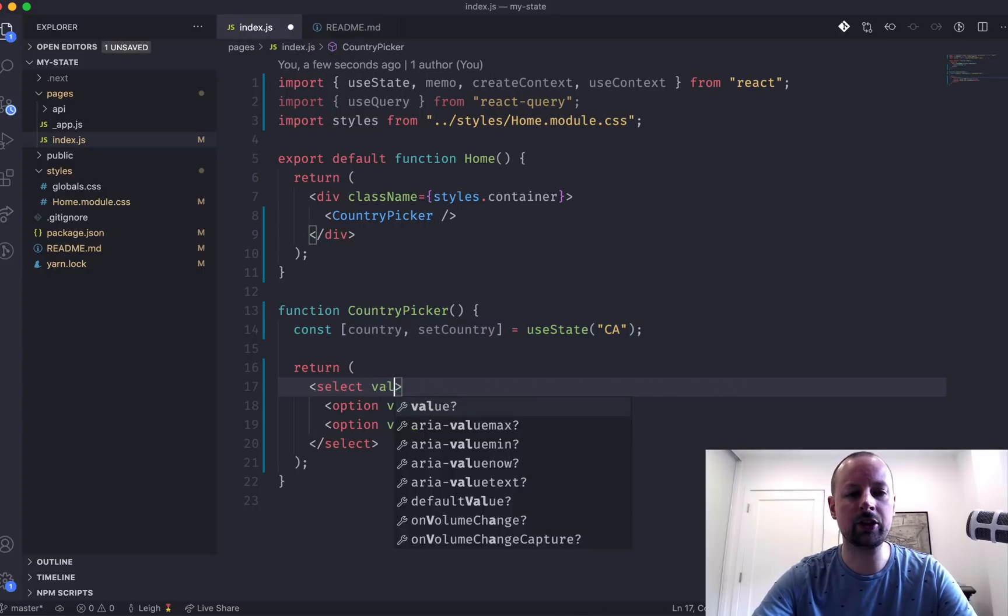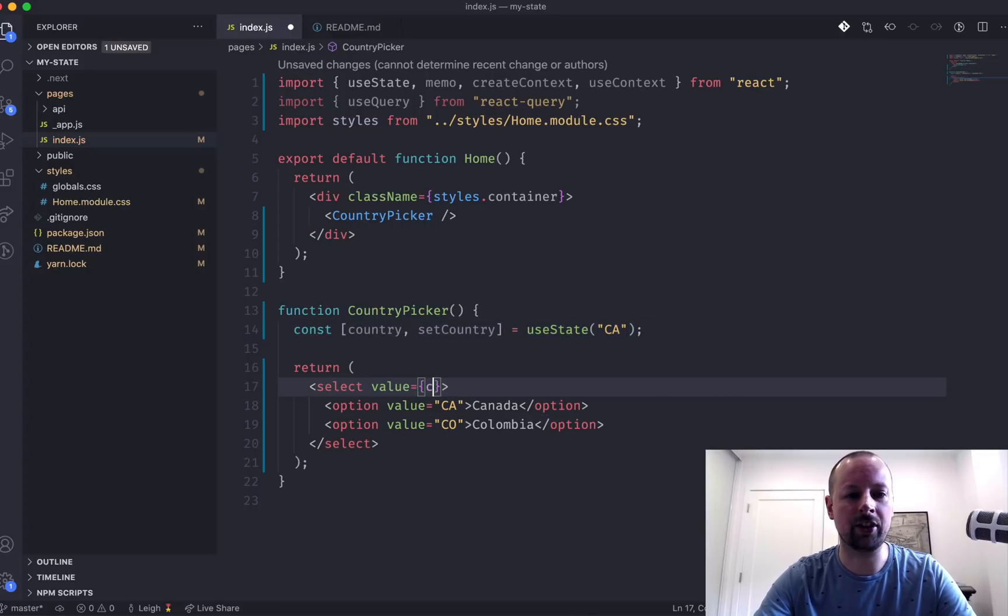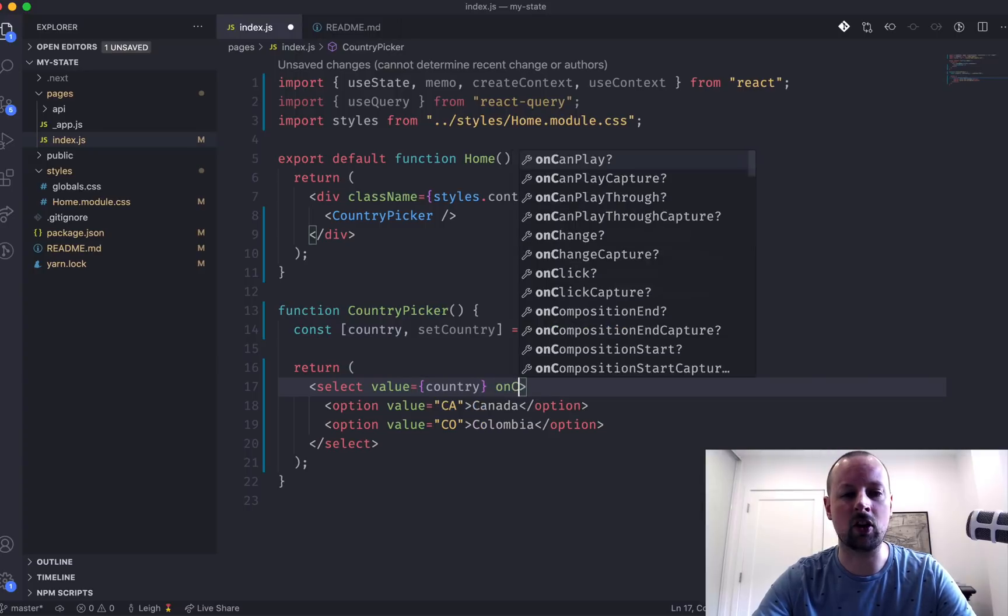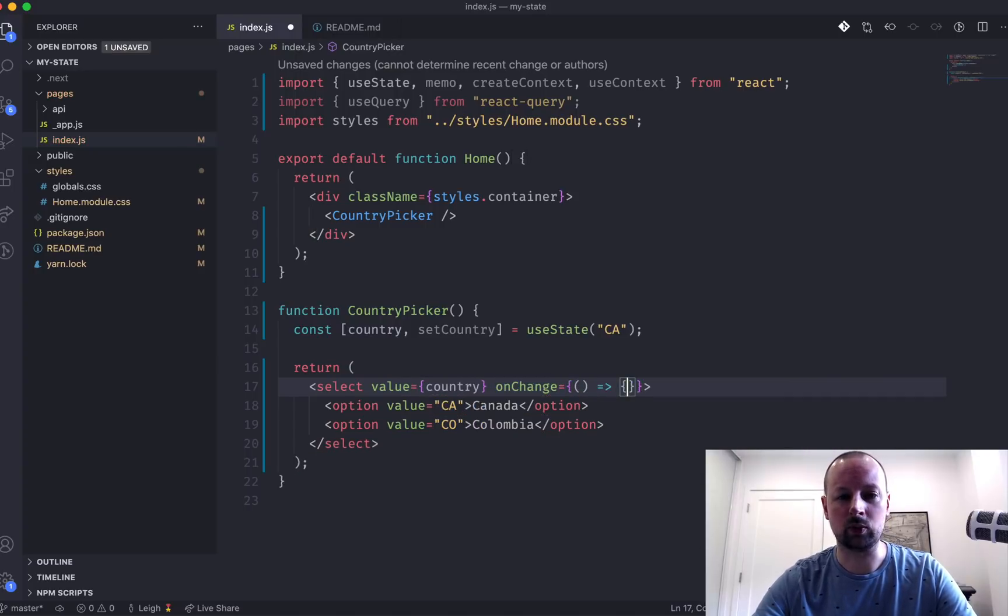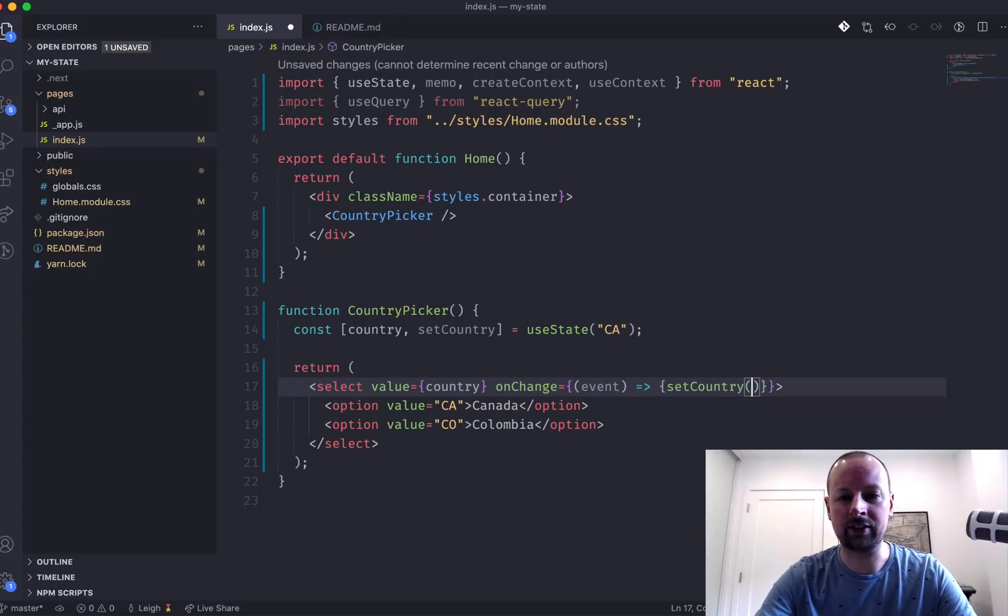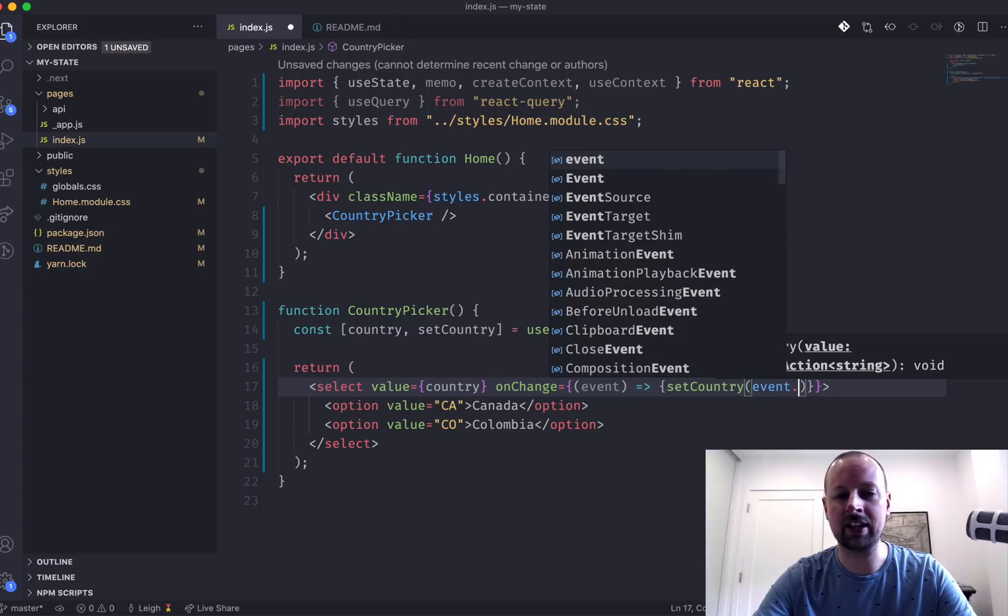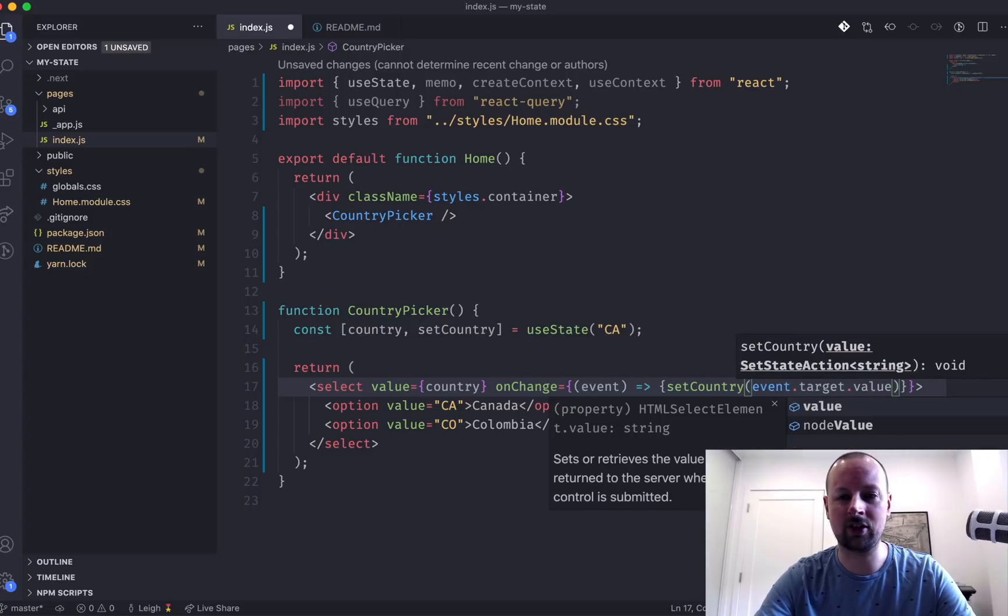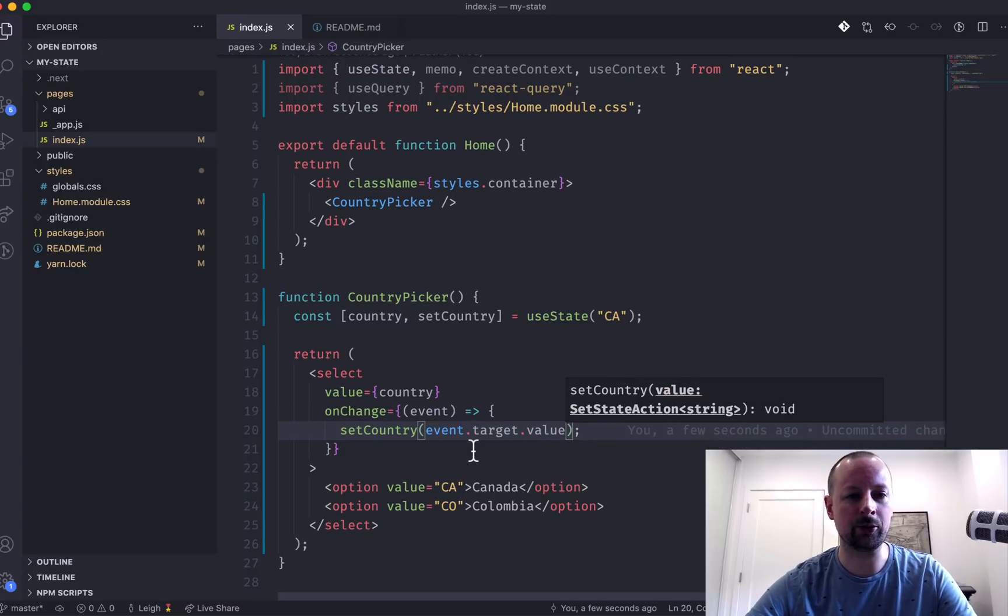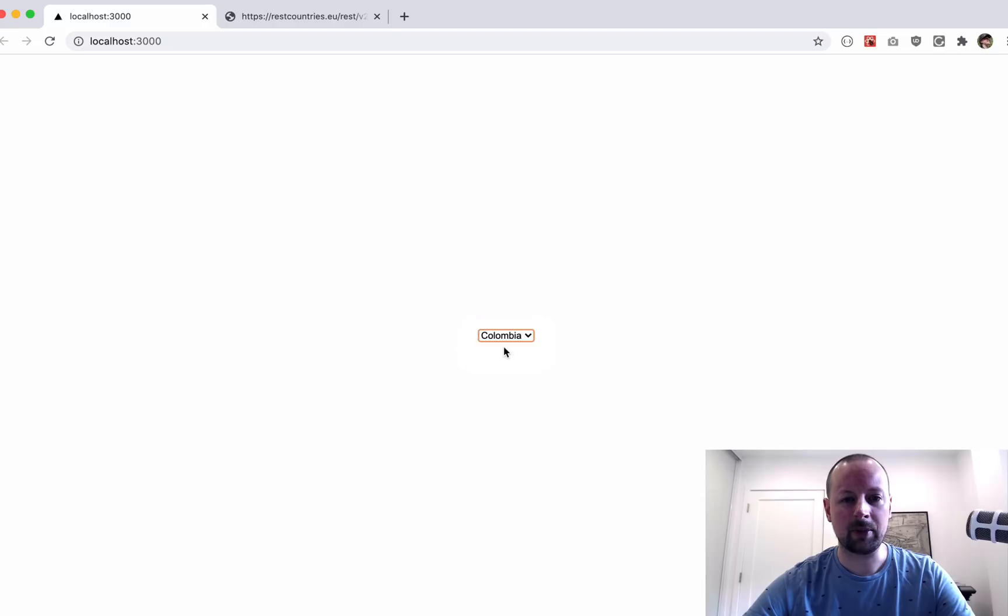Then we need to use this state, so we'll say the value is the country, and onChange, we'll receive the event, and we'll say setCountry is equal to the event.target.value. So that will basically pick up which one the user has selected. So if I come back, I'm picking Canada, Colombia, etc.